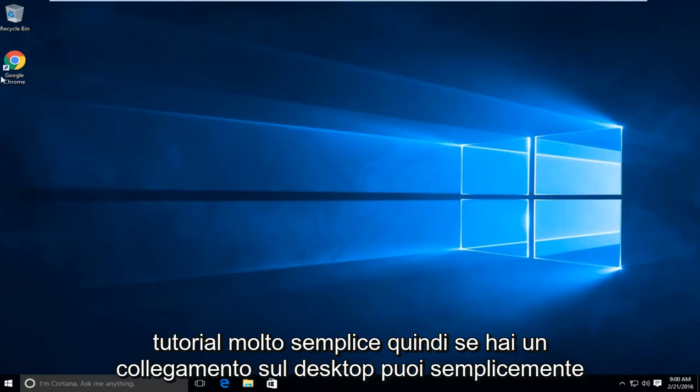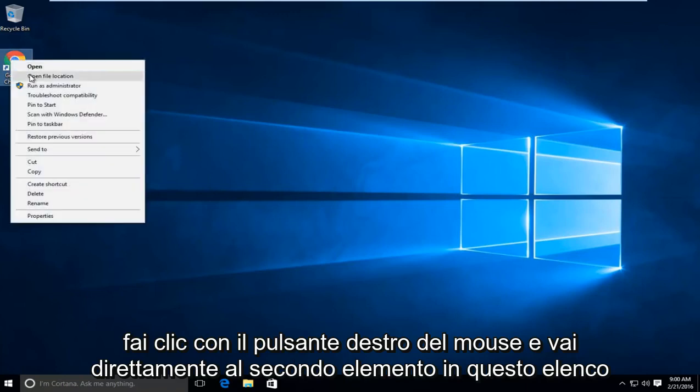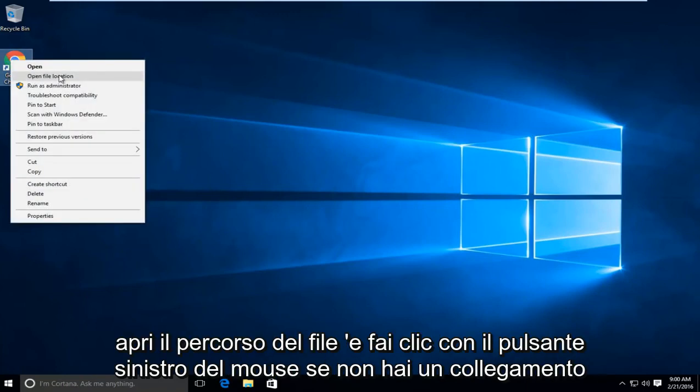If you have a shortcut on your desktop, you can just right click on it. And then go right down to the second item in this list where it says open file location and left click on that.